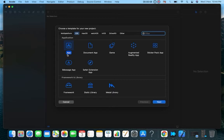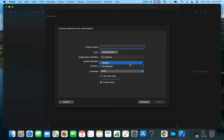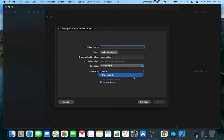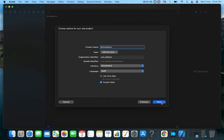You can choose between different app types, but we will select 'App' and click Next. Here you can give your application name and your package or identifier name. From here you can select your interface — if you want SwiftUI you can select SwiftUI, or for Storyboard you select Storyboard. We will select Storyboard and Swift. Now I'll give the application the name 'Button Demo' and click Next, then select the Documents folder and click Create.